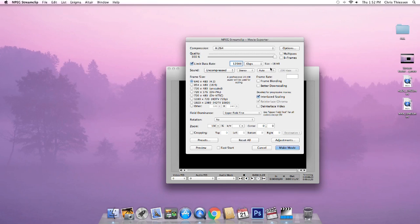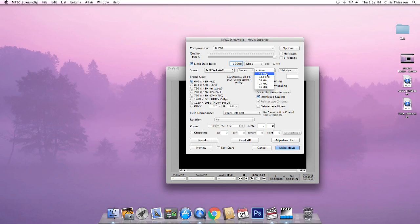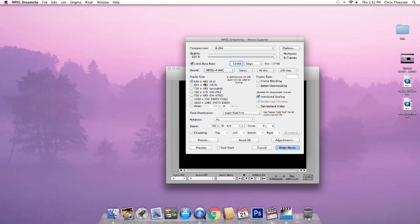For sound, we're going to select MPEG-4 AAC, keep it at stereo, and change the sample rate to 48 kHz — you can also do 44.1 kHz if you'd like. For frame size, this is VX footage so it's standard definition: 640 by 480. This same compression method also works for HD footage — you'd select 1280x720 or 1920-wide as needed, but for VX, 640x480 is perfect.